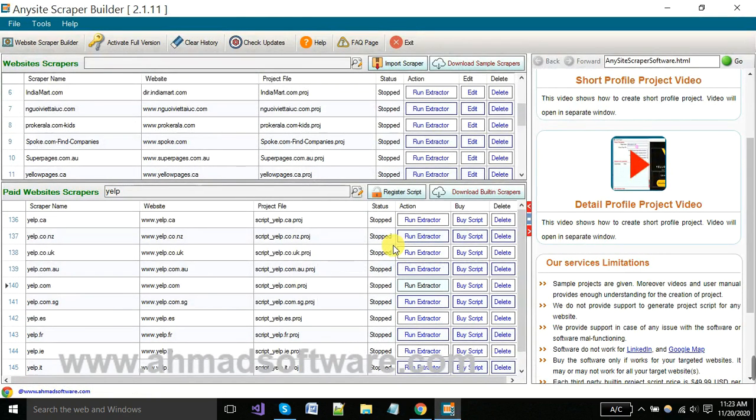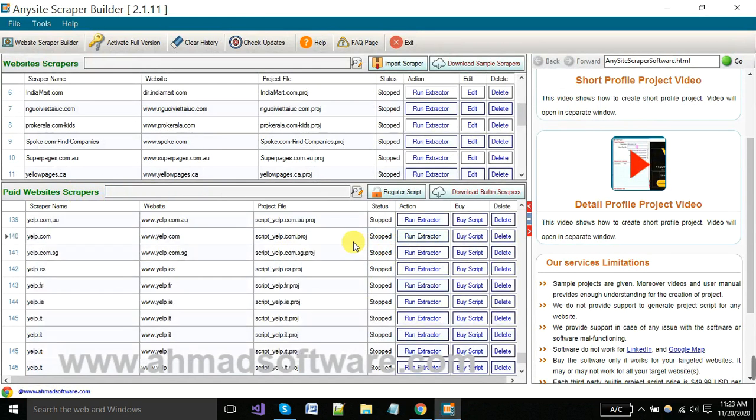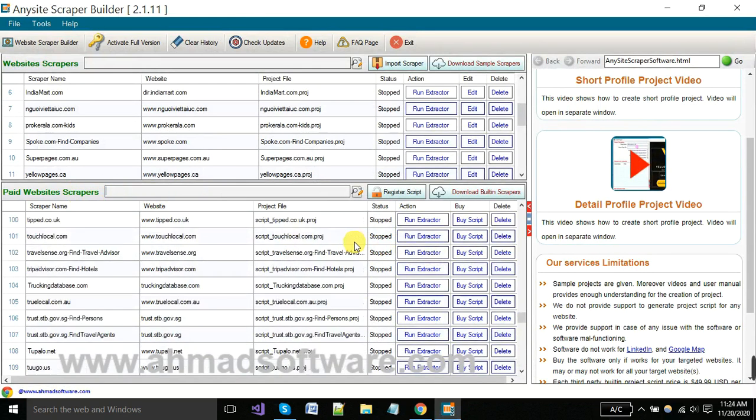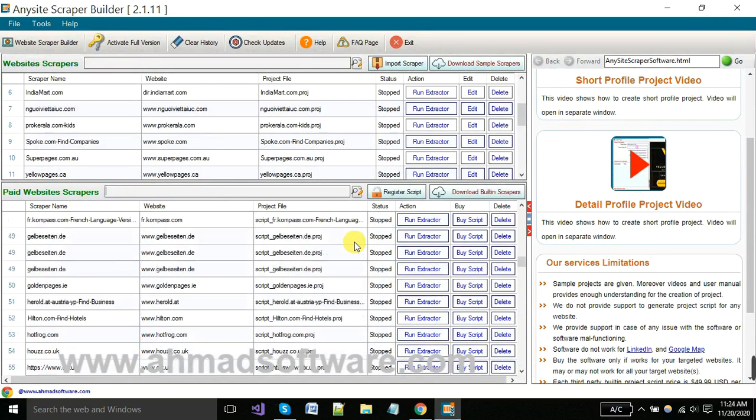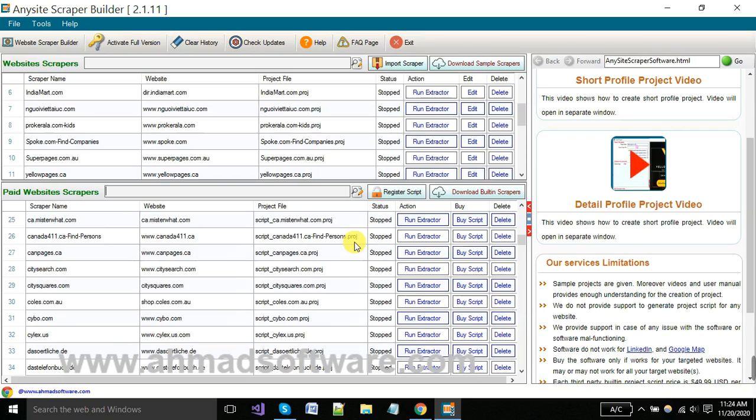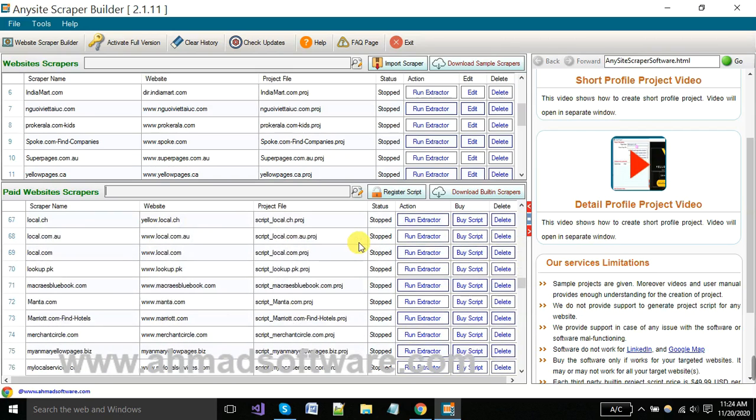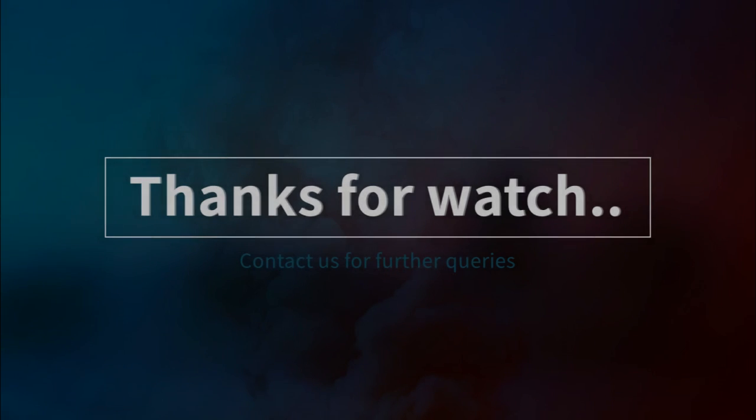You can extract data from any website using Anysite Scraper. You can find your website scraper from here, and if your website scraper is not available here, you can contact us and let us know about your requirement. We will create the project as per your need and deliver to you. Thanks a lot for watching this video.